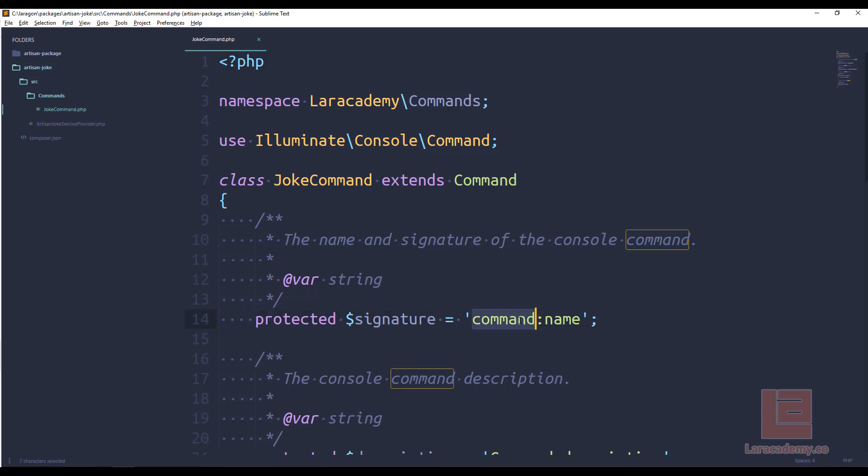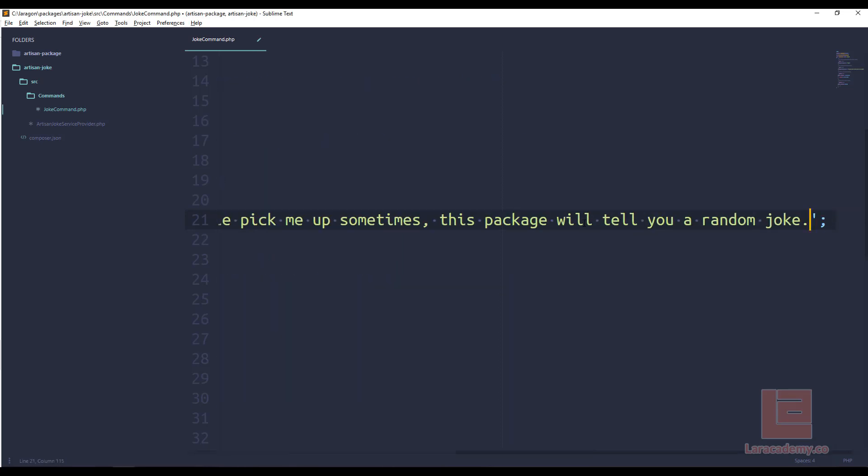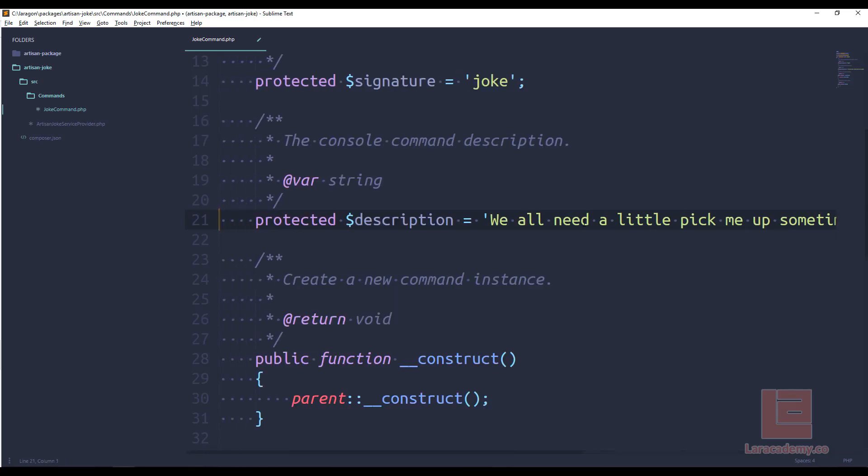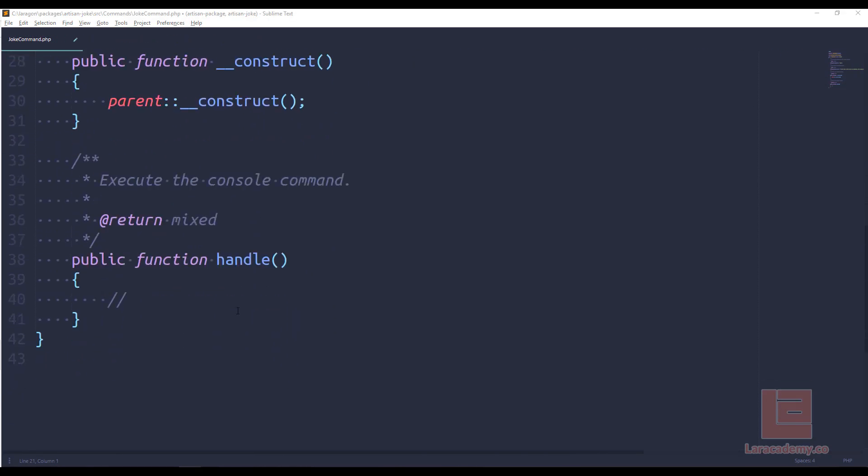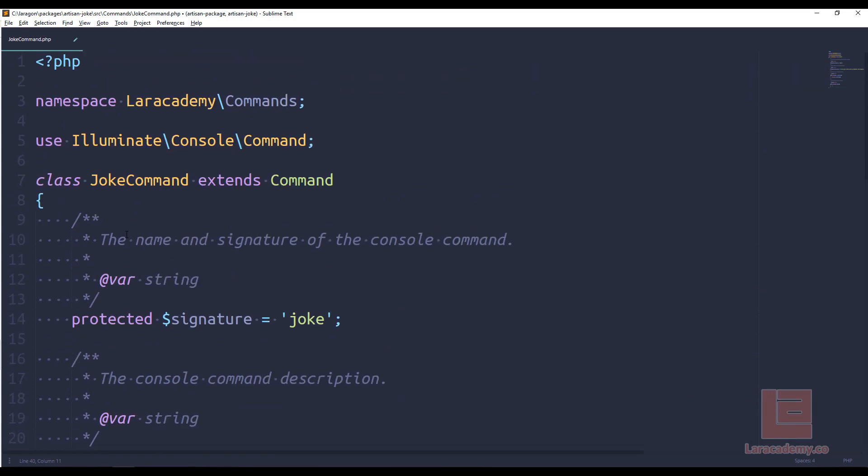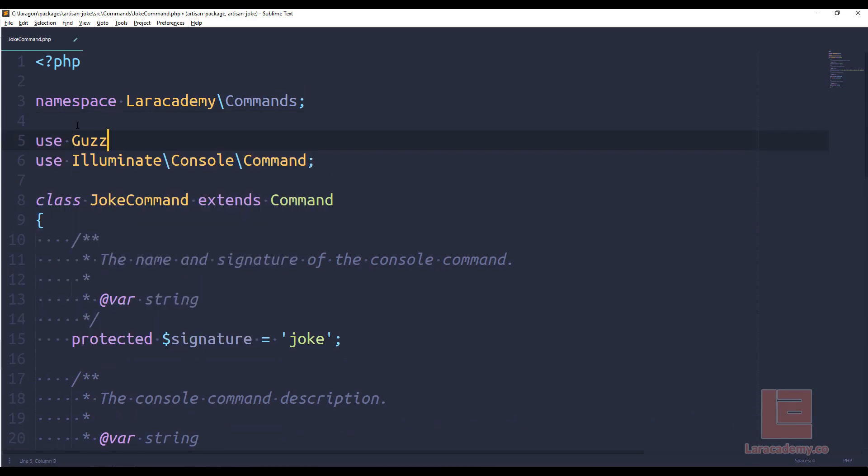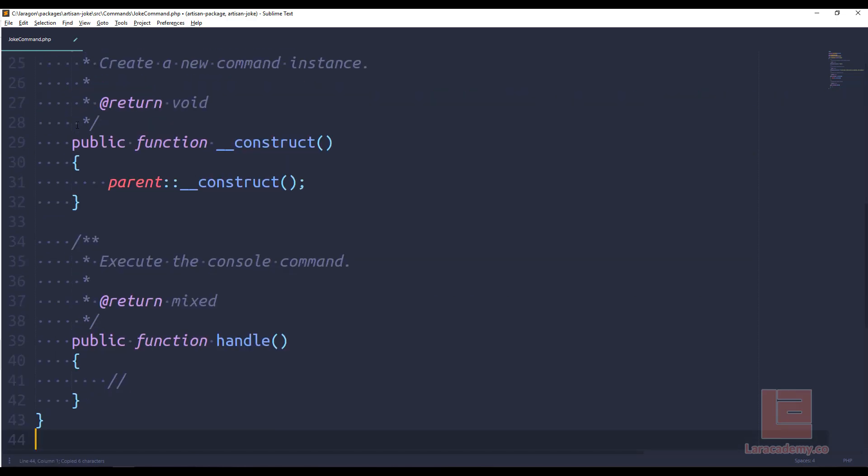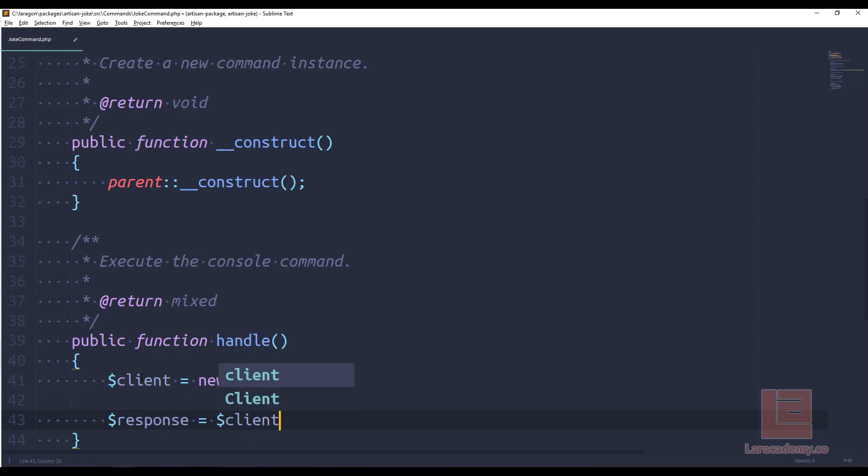So let's switch over to sublime text and start filling in the joke command itself. The signature I just want to have as joke. And the command description, I have it here. I will copy and paste it in. And now we can scroll down to our handle function. This is where we're going to have to write the bulk of our code. And like I said, we're going to be contacting an API. So we're going to have to use guzzle.http. So let's make sure that we require it or use it at the top of our file. We'll say use guzzle.http client.